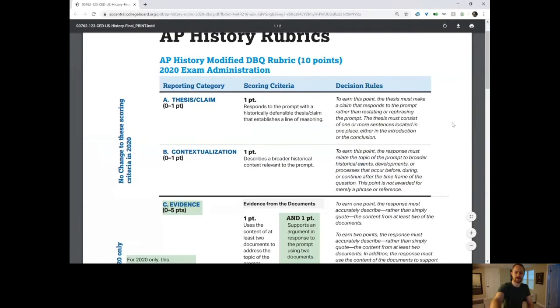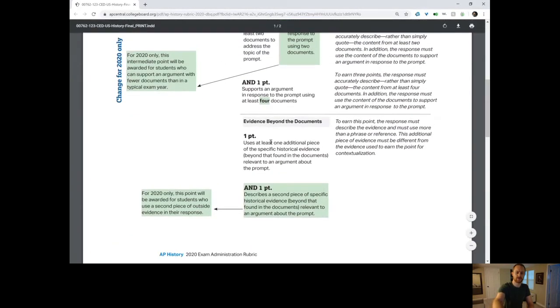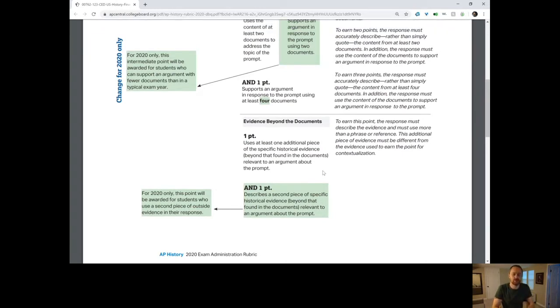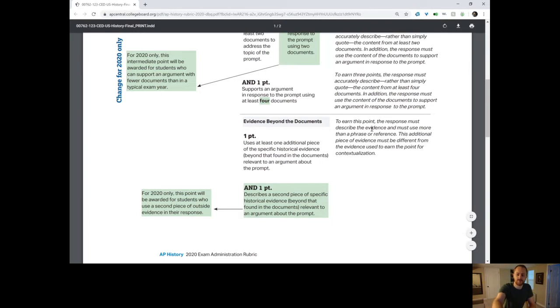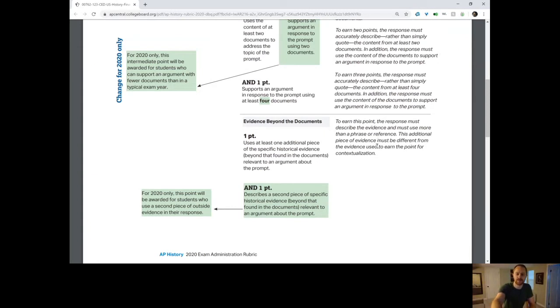Hopefully you'll be able to see this. As I pointed out in earlier videos, the thesis and contextualization points are identical. For evidence points four and five, the scoring rules are the same as they used to be for evidence point number three, which says: uses at least one additional piece of specific historical evidence beyond that found in the documents, relevant to the argument about the prompt. It has to be more than a phrase or reference — you can't just name-drop to get this point. You have to go into a little bit of detail, and it also has to be different from evidence used to earn the point for contextualization.